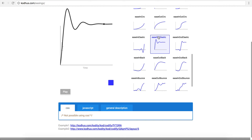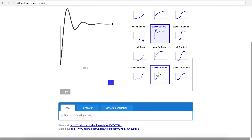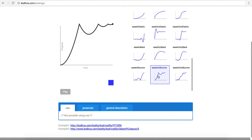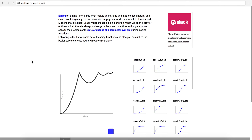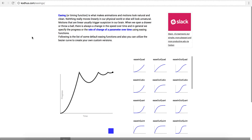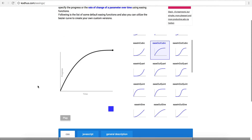For example, we have ease out elastic — you can see this elasticity, which is a very cool effect. It's obviously not possible using CSS and you have to utilize JavaScript. We have the functions that create this kind of easing. These functions are created by a software developer called Penner, so these equations are known as Penner equations. The other one that we cannot create with CSS is ease out bounce, which we're going to utilize for this animation. Please go ahead to kothos.com/easings — I'll put it in the description.